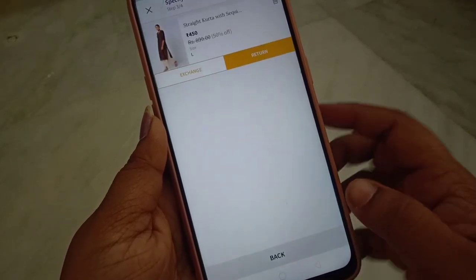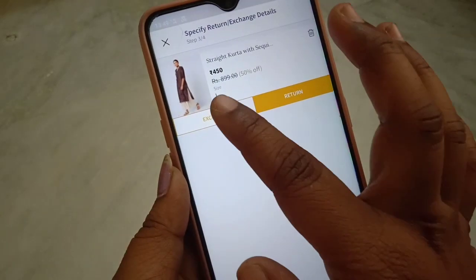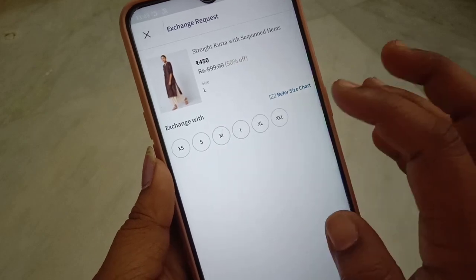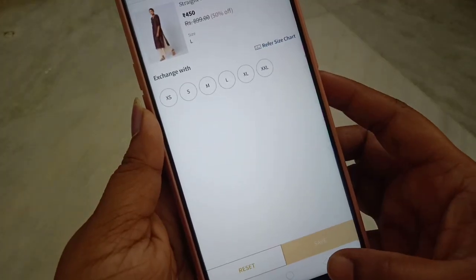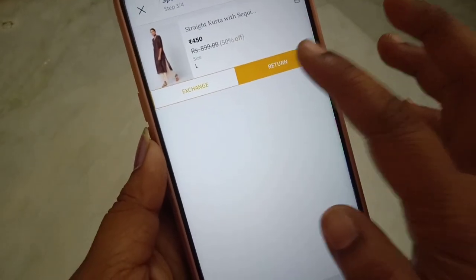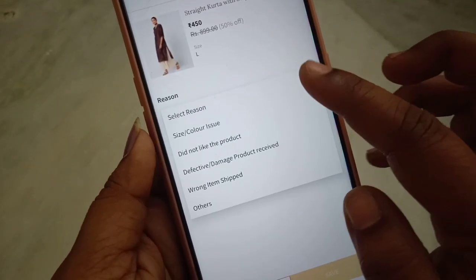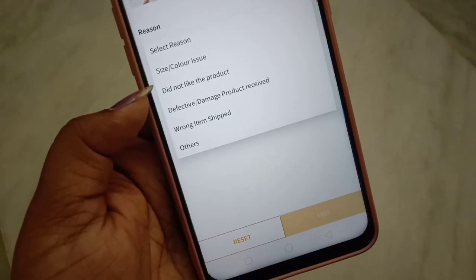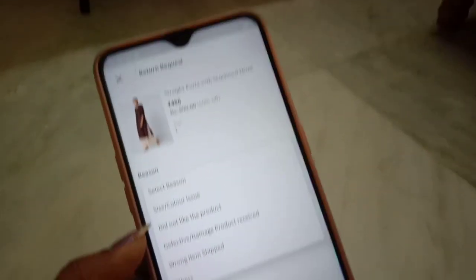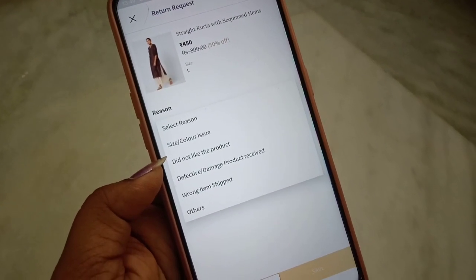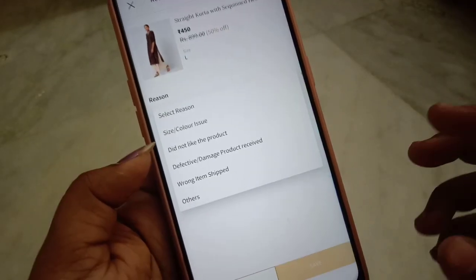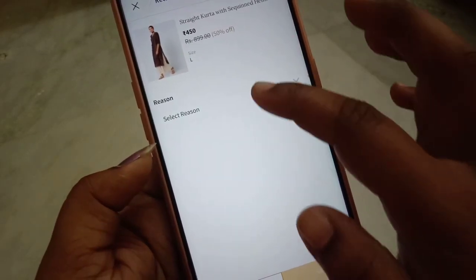If you want to change the return, you will need to change the path and update the reason. You can change the return reason for the product, and adjust accordingly to complete your return request.